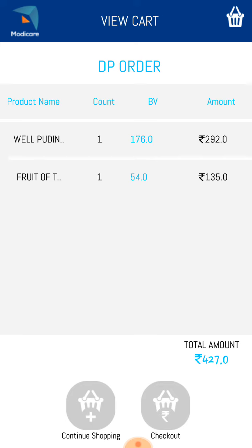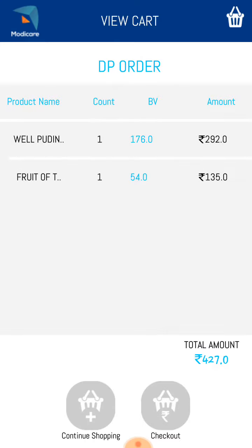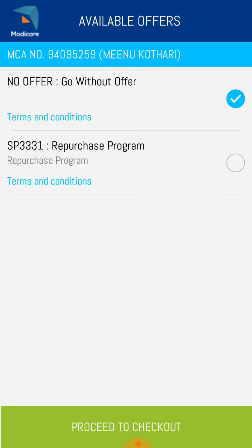I always suggest purchasing for three thousand rupees before the fifteenth of every month. If you are a new joining, you can start loyalty up to the thirty-first of the month. Now I am going to checkout. At checkout you will see options: without offer, or repurchase offer. If your products total less than one thousand rupees, click 'go without offer.' If you are above one thousand, two thousand, three thousand, or five thousand, select the repurchase offer.